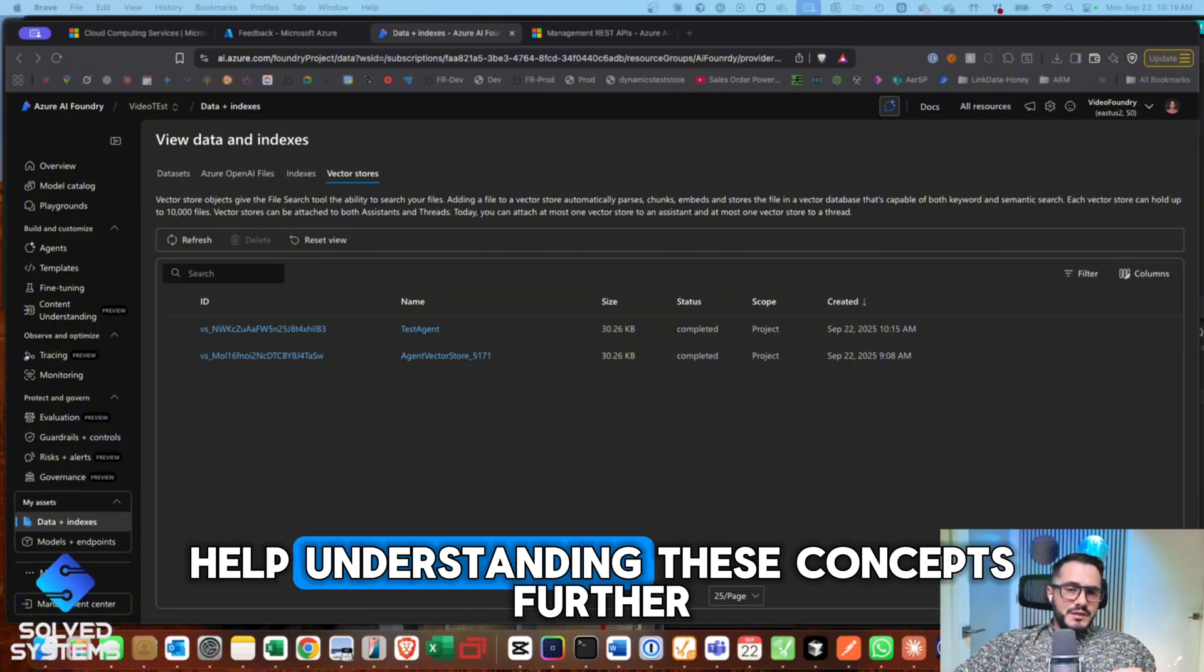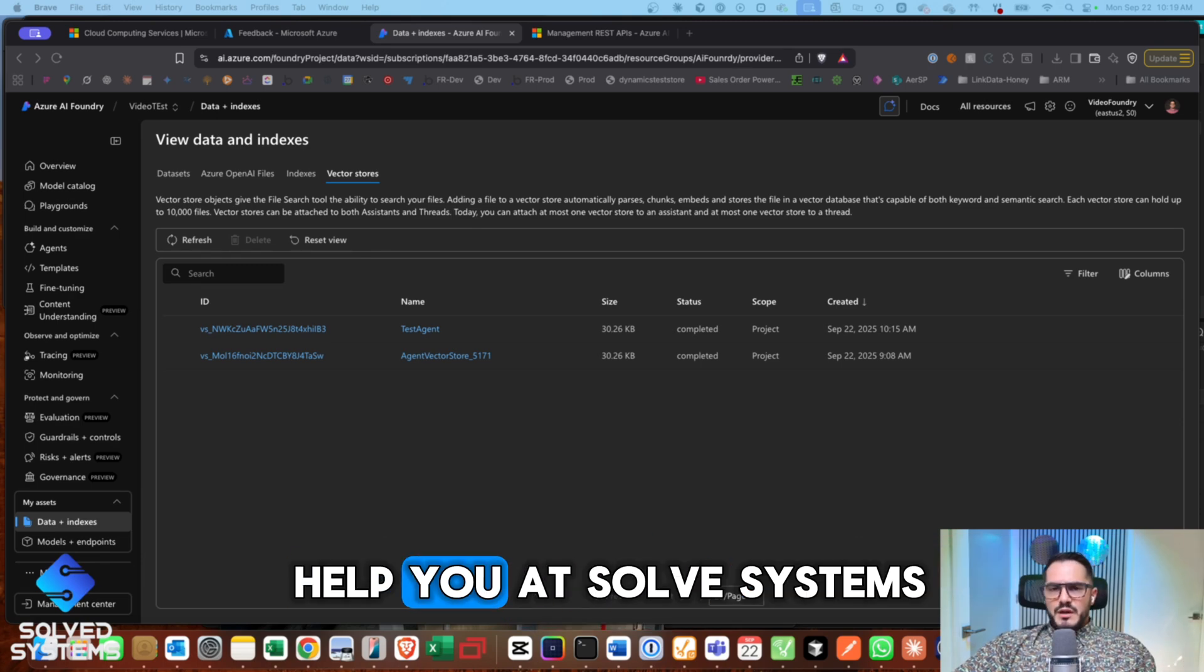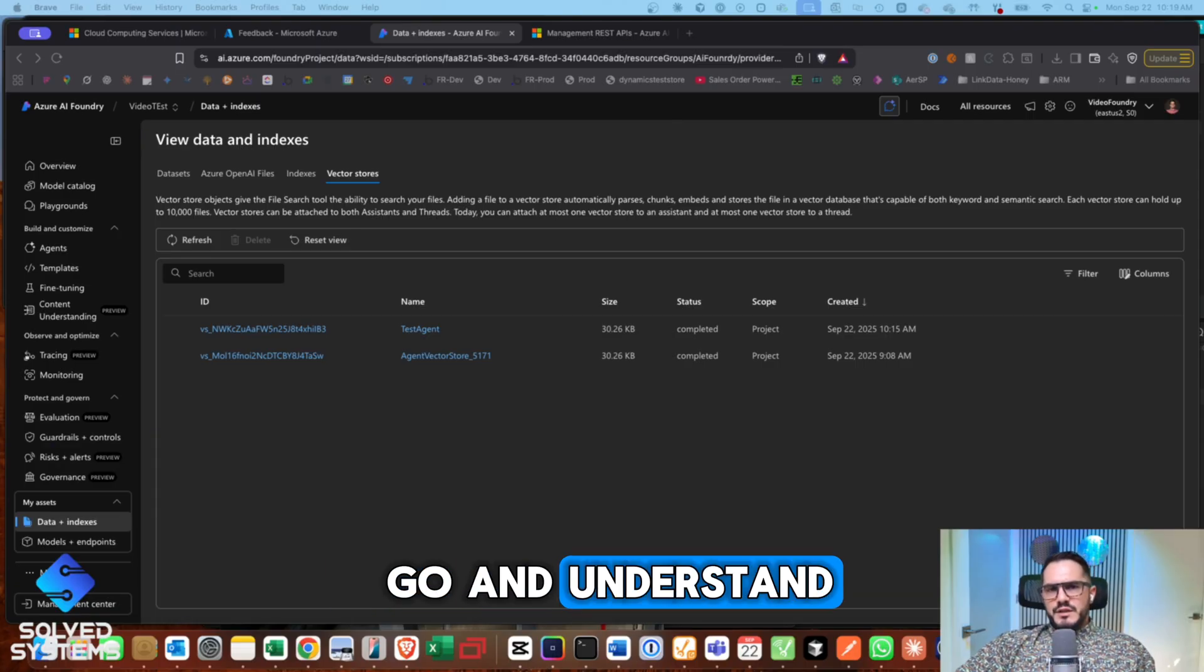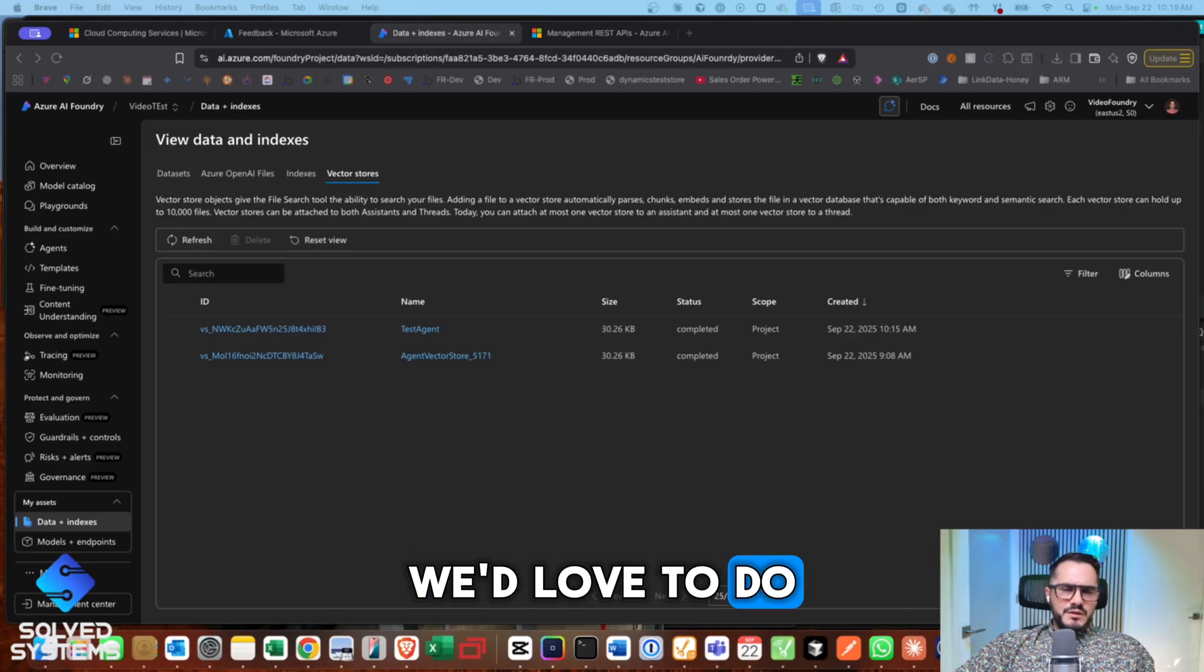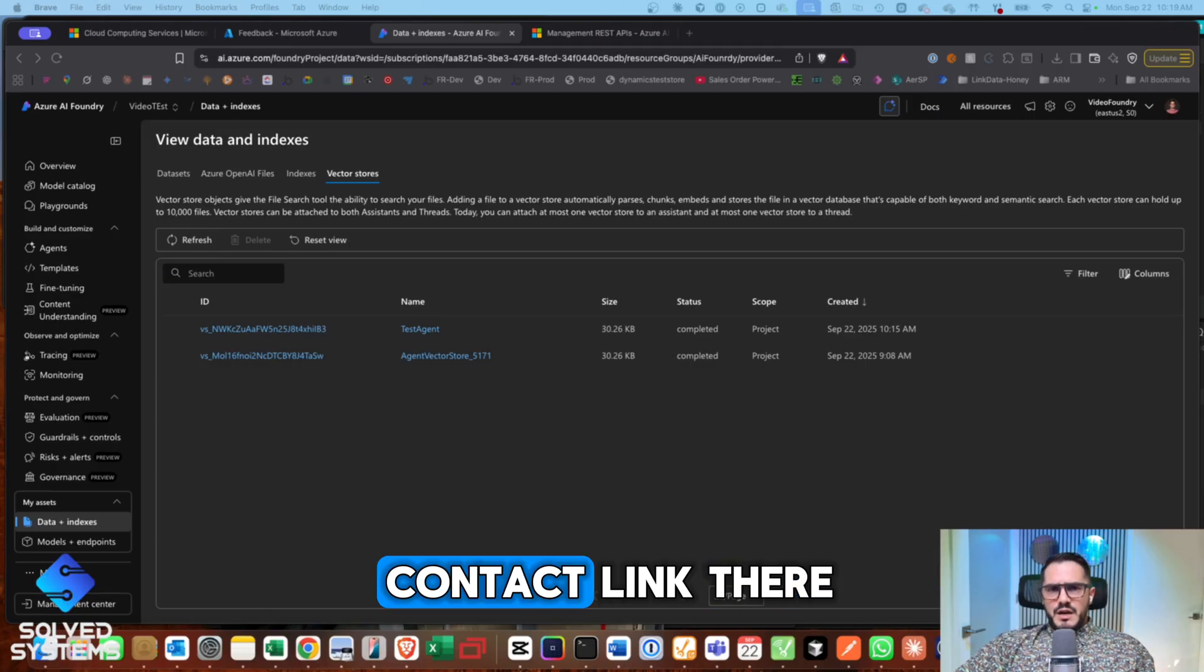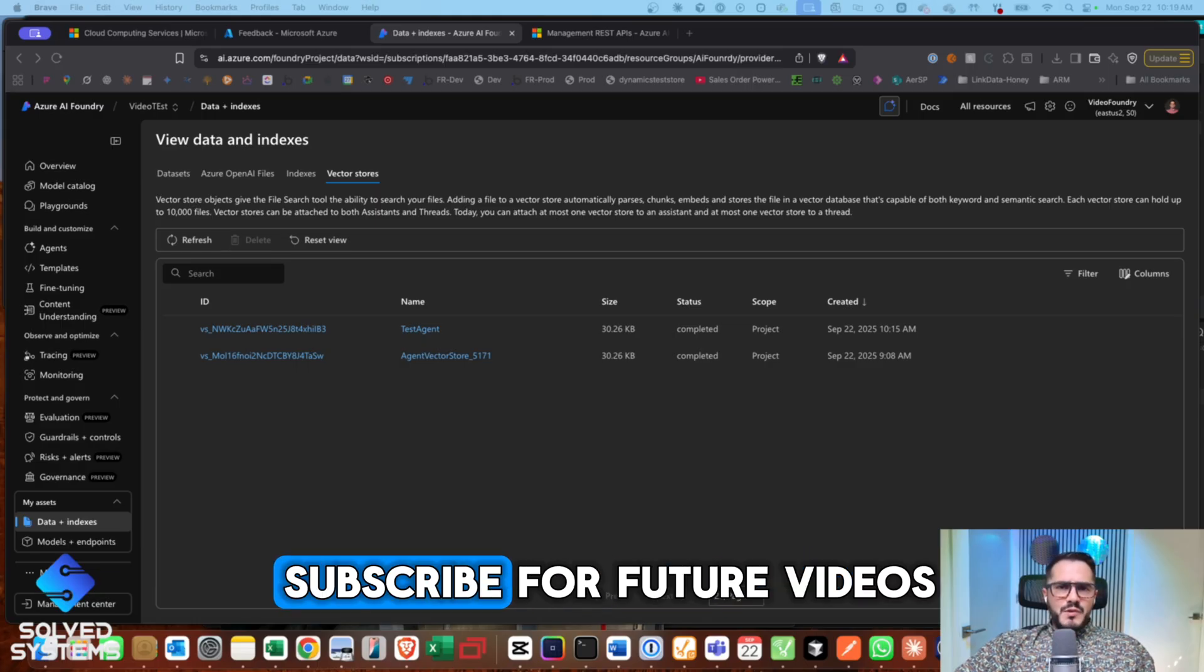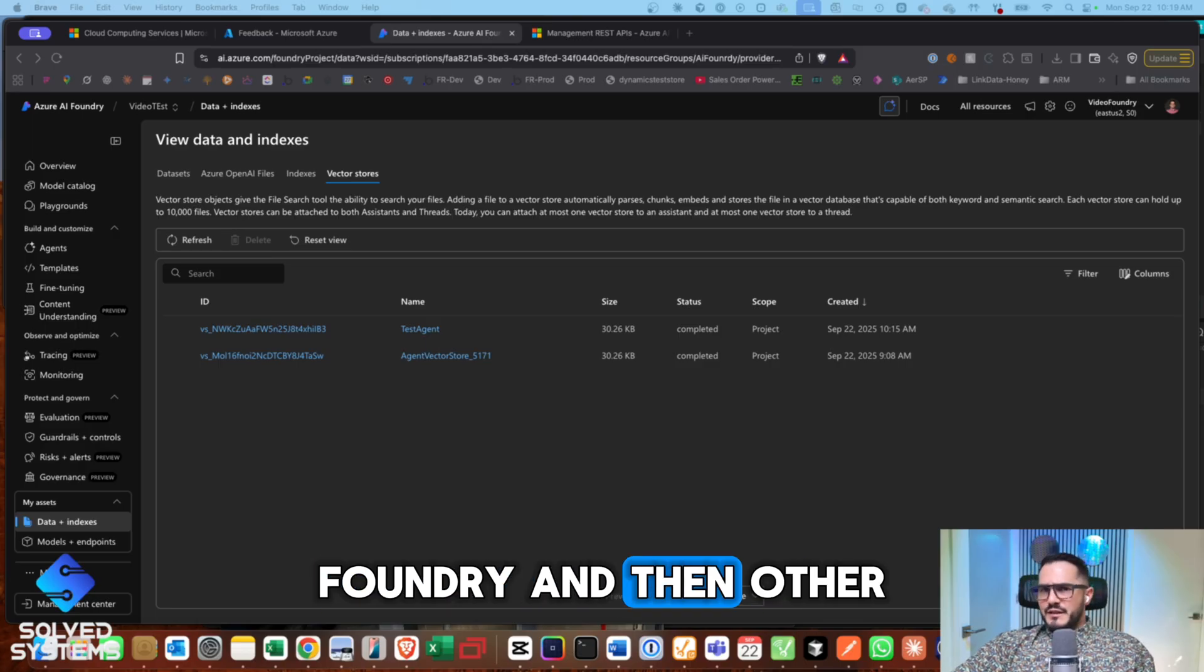If you need any help understanding these concepts further, I'd be happy to help you. It's all systems. This is what we do. We try to teach and empower people to go and understand what they want to build. And if we can help you build anything, we'd love to do that too. Please reach out in the description below. You'll see our contact link there and also like and subscribe for future videos around Azure AI Foundry and then other Microsoft stack videos. Have a good one.